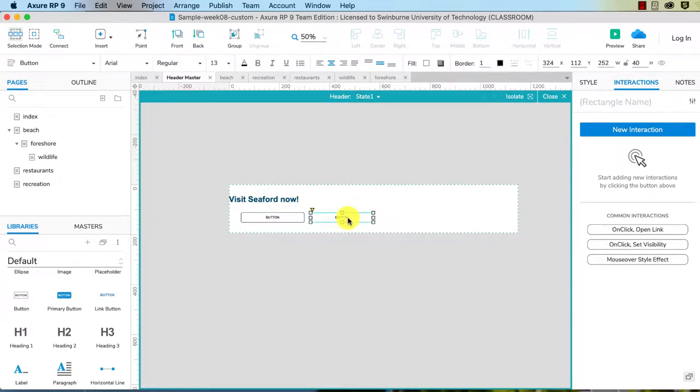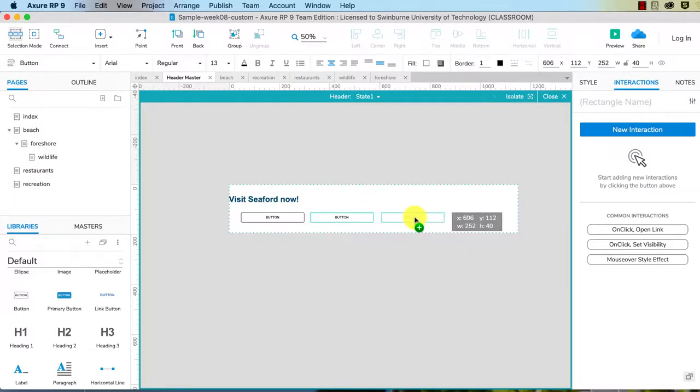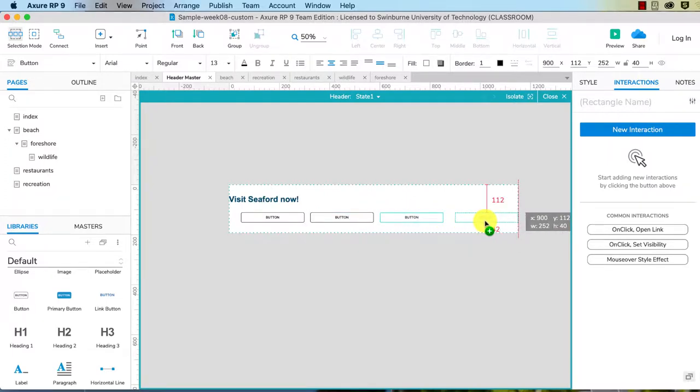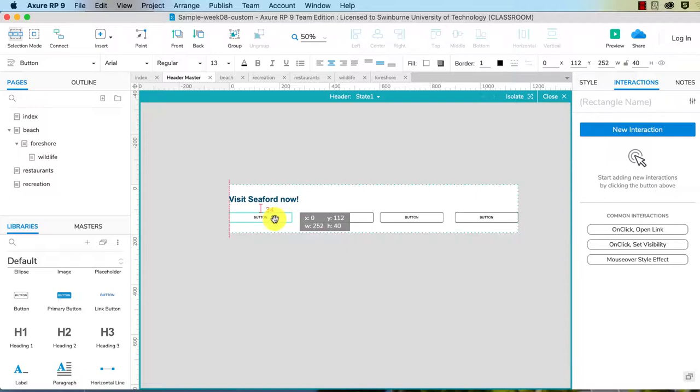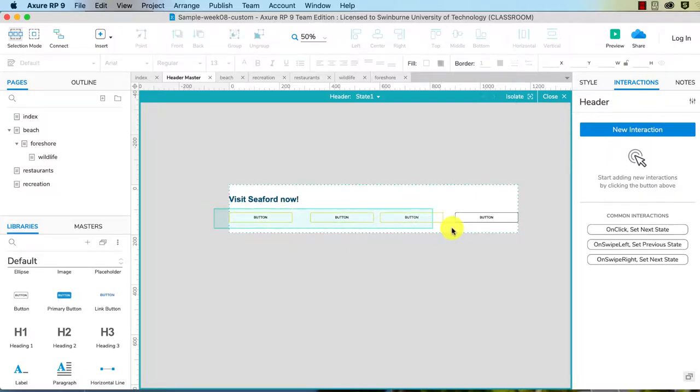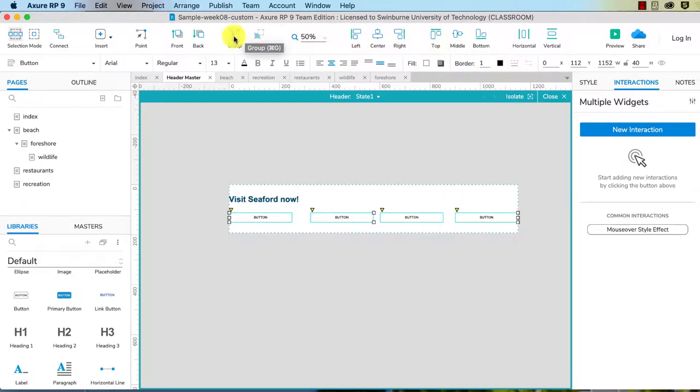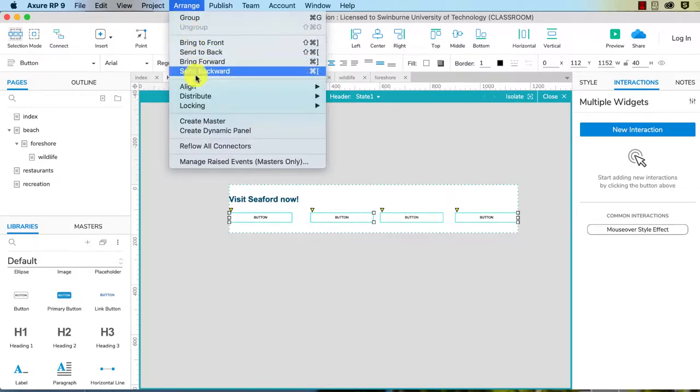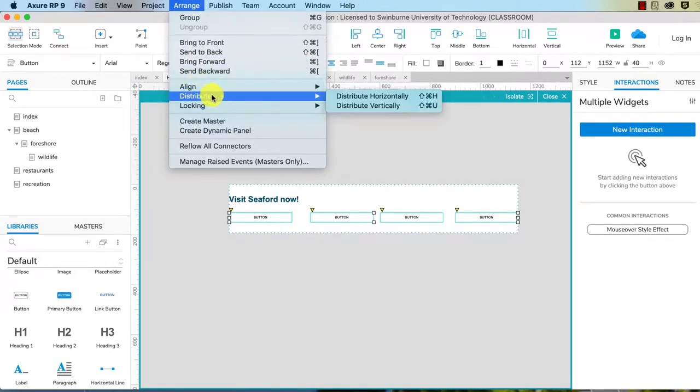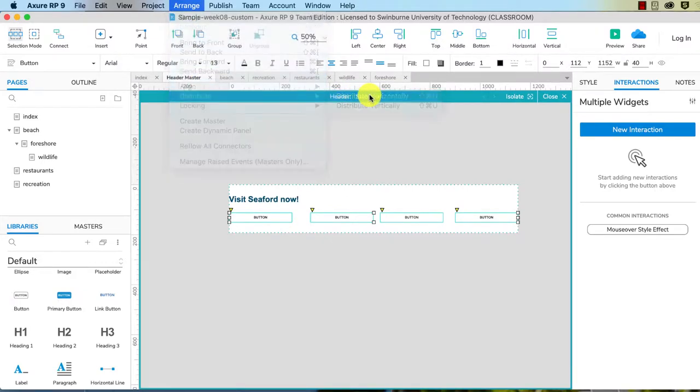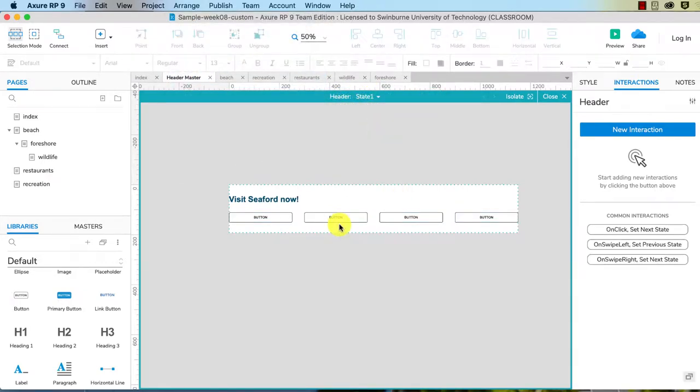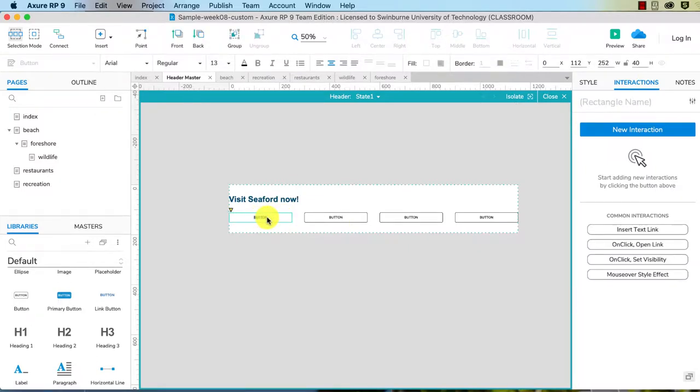By holding the option and shift down I can make duplicates. There we go, and I might drag that all the way. Now if I select these and I go to arrange, distribute horizontally, that will space them evenly.